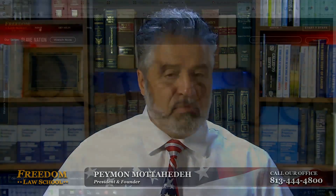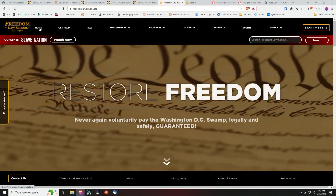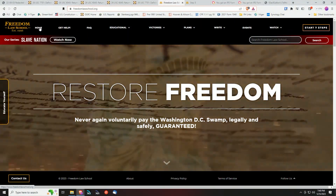Live free now, my friends, and go to FreedomLawSchool.org, our website. There it is — FreedomLawSchool.org — for the source of truth and freedom from the swamp. Live a free life now.